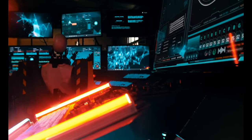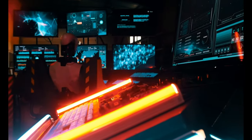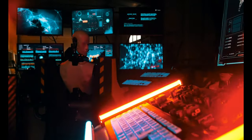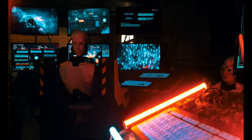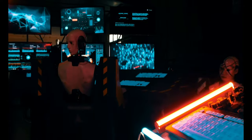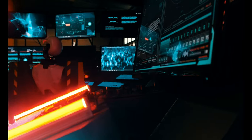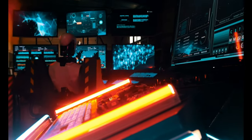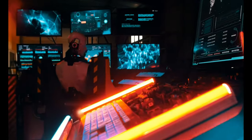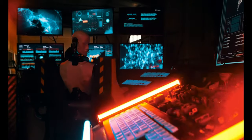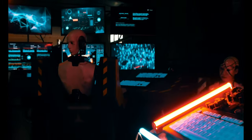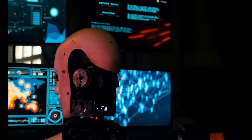Cybersecurity encompasses a wide range of practices and technologies aimed at safeguarding digital assets from various threats, including hackers, malware, phishing attacks, data breaches, and more.